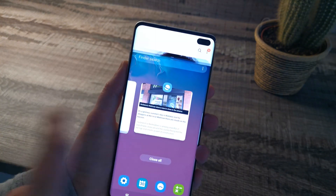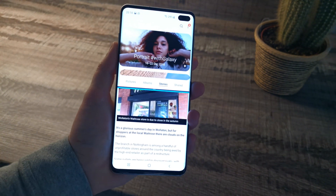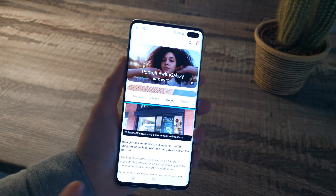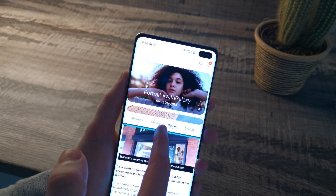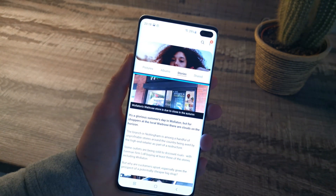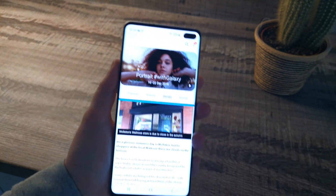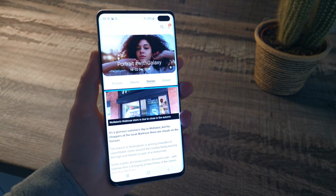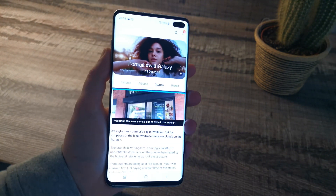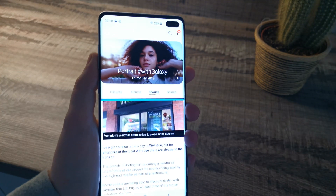And there you go. That's how easy it is to use the split screen on the Samsung Galaxy S10, the S10 Plus and the S10e. Thank you for watching.